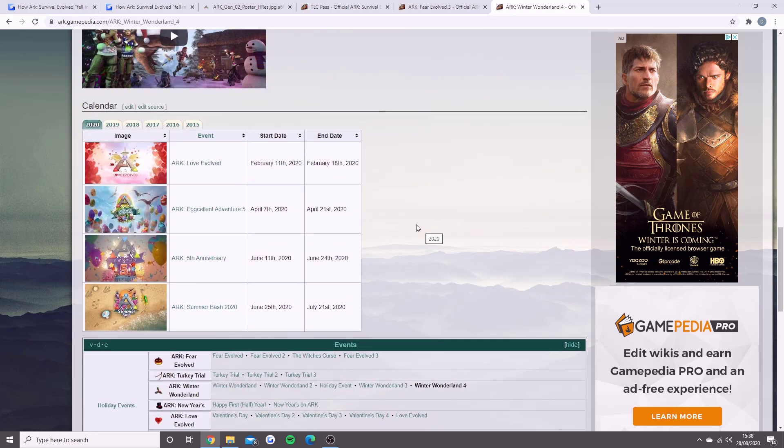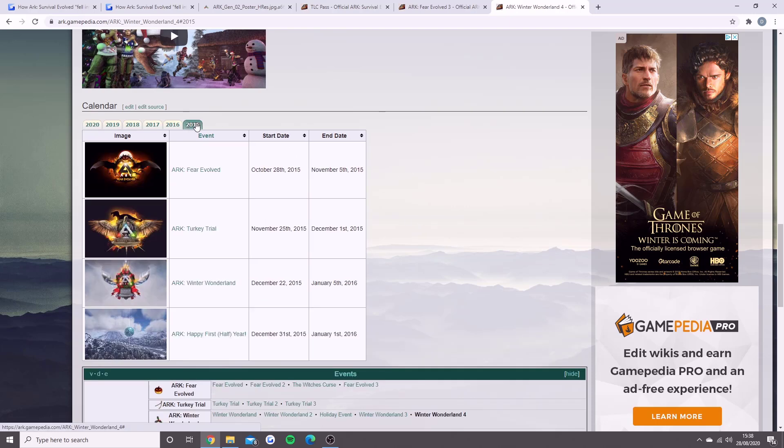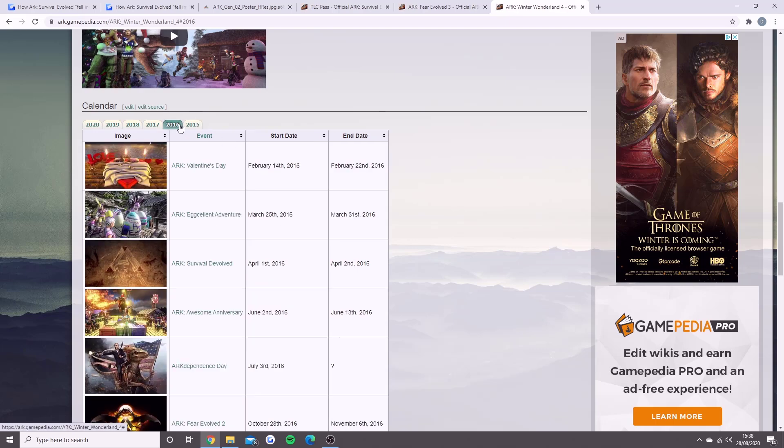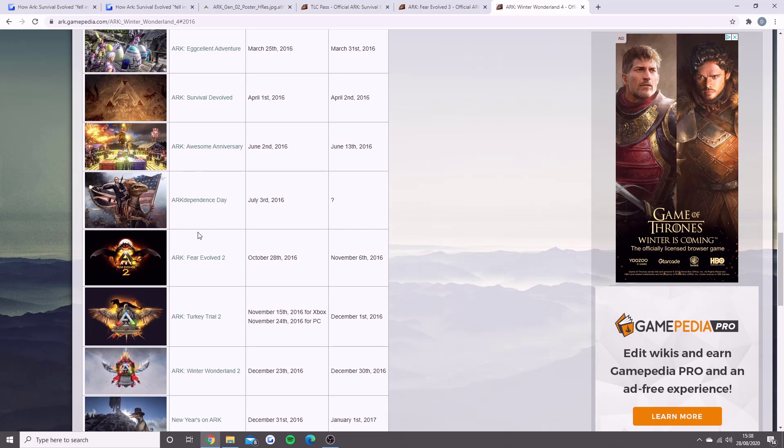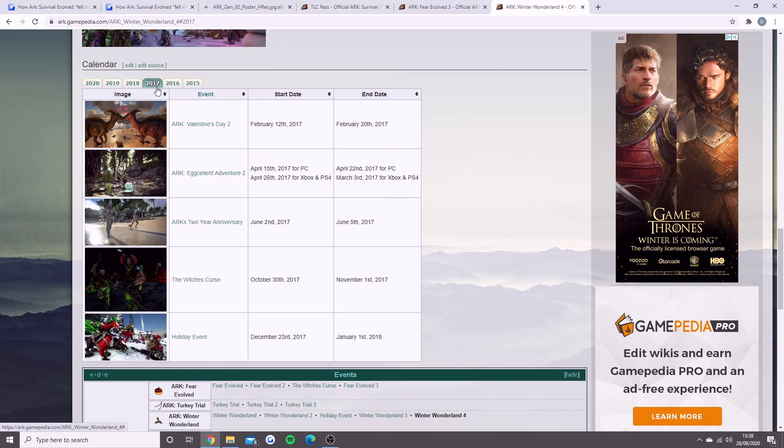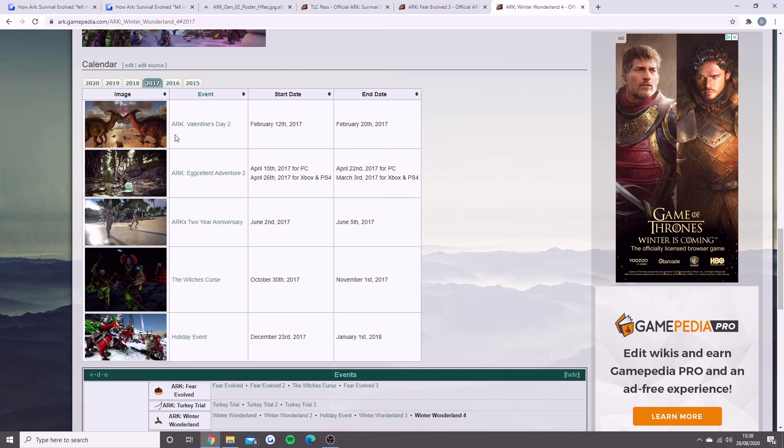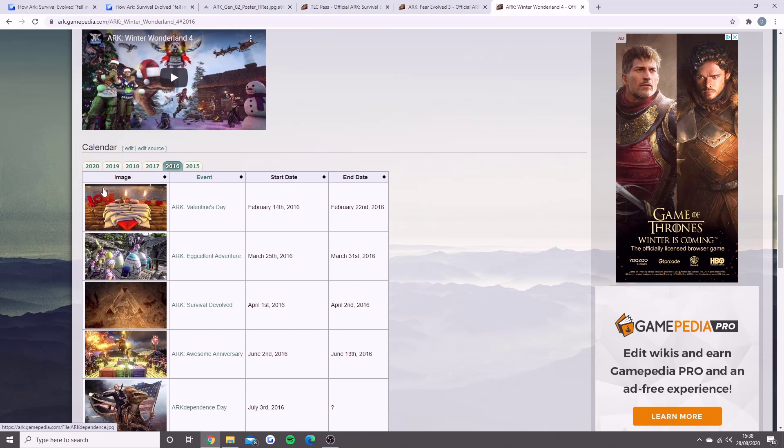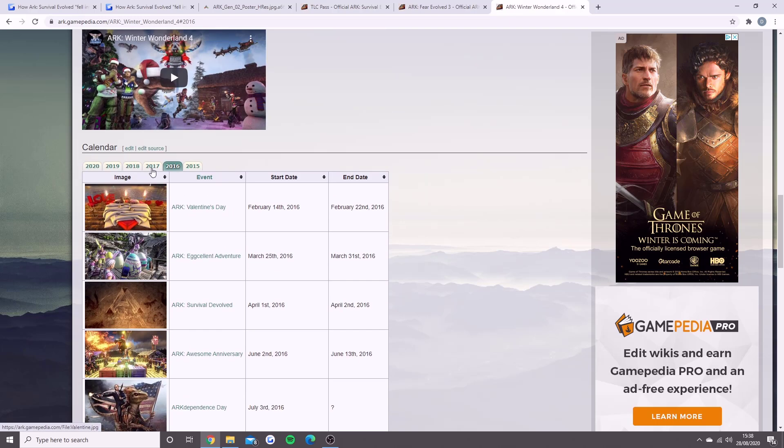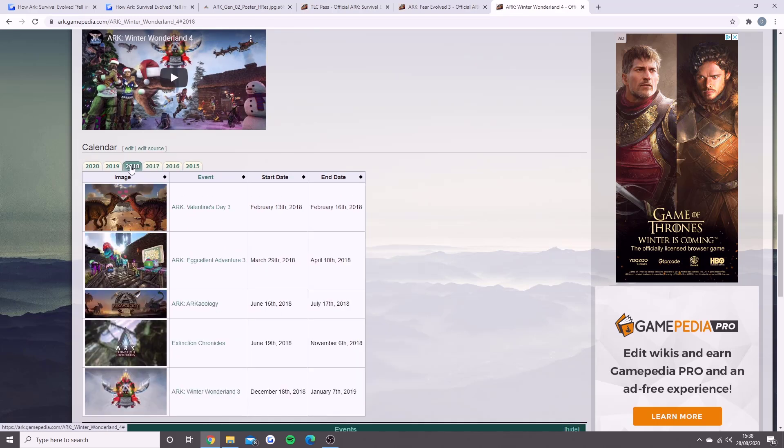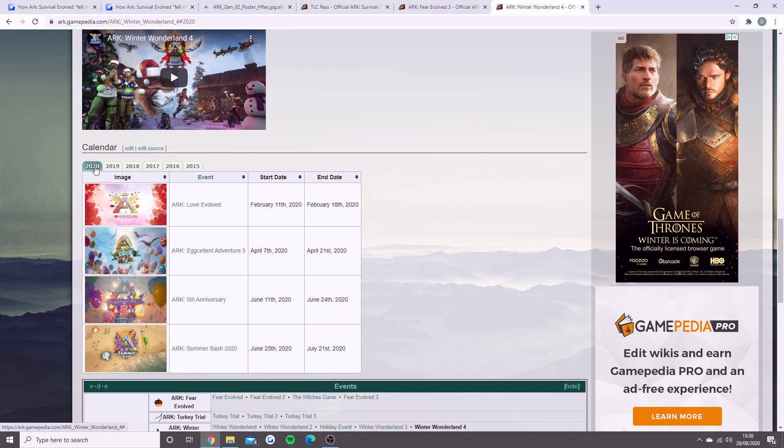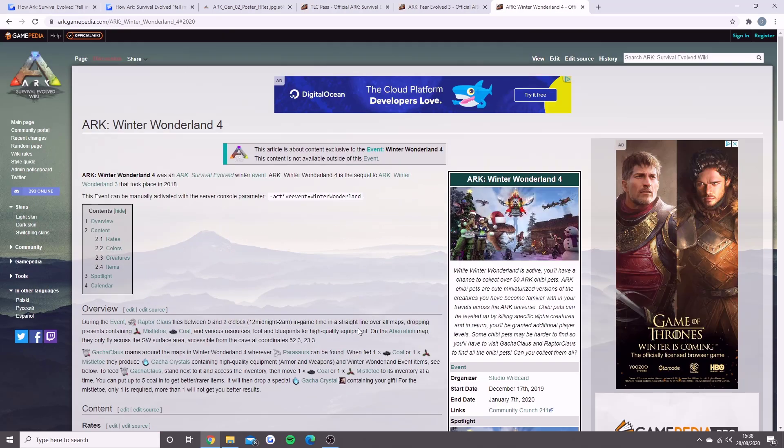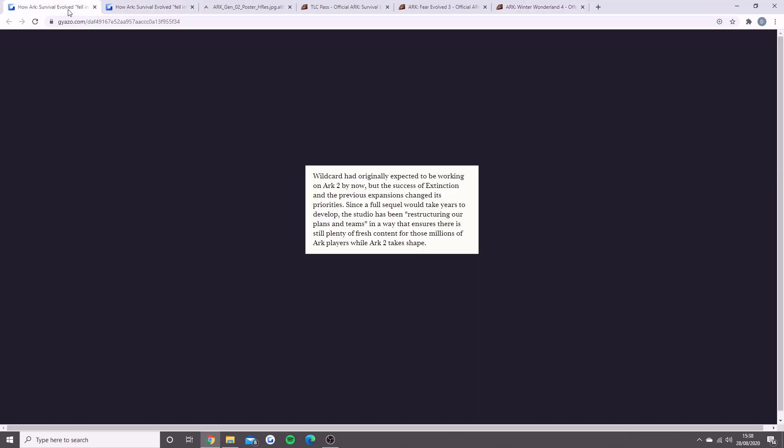You'll see here a really cool calendar they've done showing how crazy it's been - all the events from 2015, 2016, 2017 (this was prime ARK, it's still popular but this was prime), 2018, 2019, and then ARK Love Evolved in February, ARK Eggcellent Adventure 5 in April, the fifth anniversary in June, and the Summer Bash. There's only a few to go until we don't know what could be the next stage for ARK.